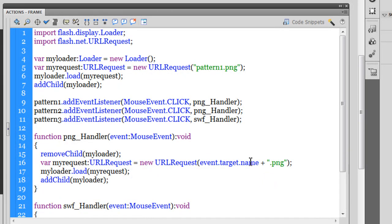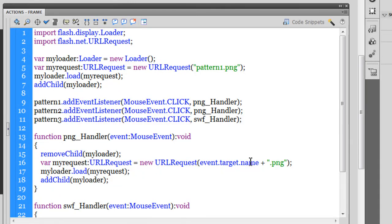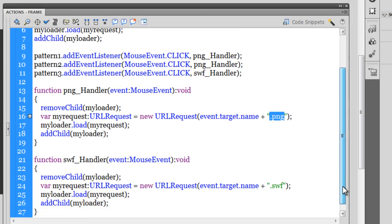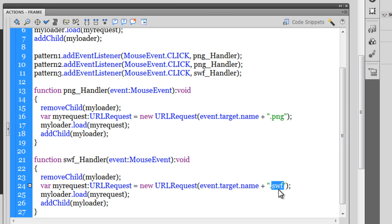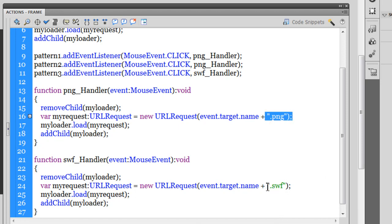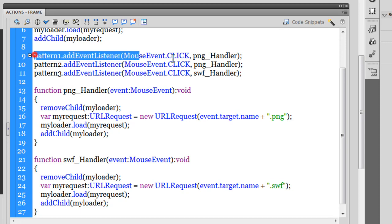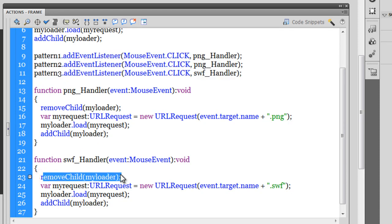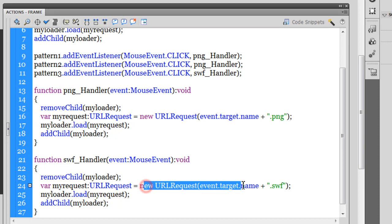And you know a suffix .png is added if it is pattern1 or pattern2 but a .swf is added if it is pattern3. And how does that happen? See, pattern3.addEventListener actually runs a swf handler, not a png handler. When you run the png handler, this is the suffix. And if you run the swf handler, this is the suffix. So you see, the decision happens out here. Whether a png handler needs to be run or a swf handler needs to be run. So let's have a look. So everything else remains just the same. You remove the loader first and then you change the URL request. You point to a different file altogether. This time you are actually pointing to a SWF file.